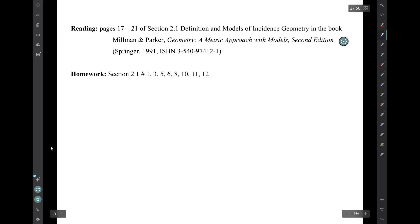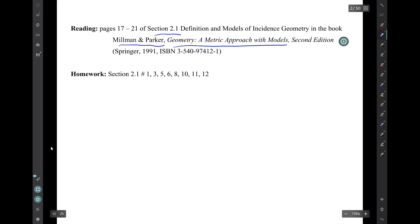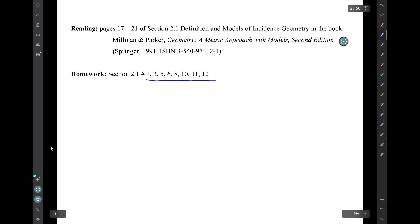The material for this video is from section 2.1 of the book Geometry, a Metric Approach with Models by Millman and Parker, more specifically pages 17 to 21. The corresponding homework is this collection of exercises from section 2.1.